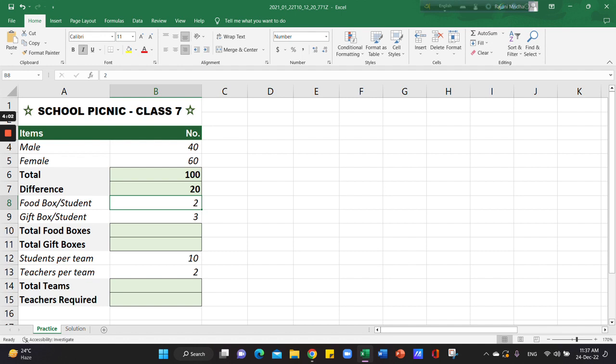We use the most student. The most student can give you the food box. This is how we can give you the total. The total student is 100. So if you want to use the food box, you can use the food box.